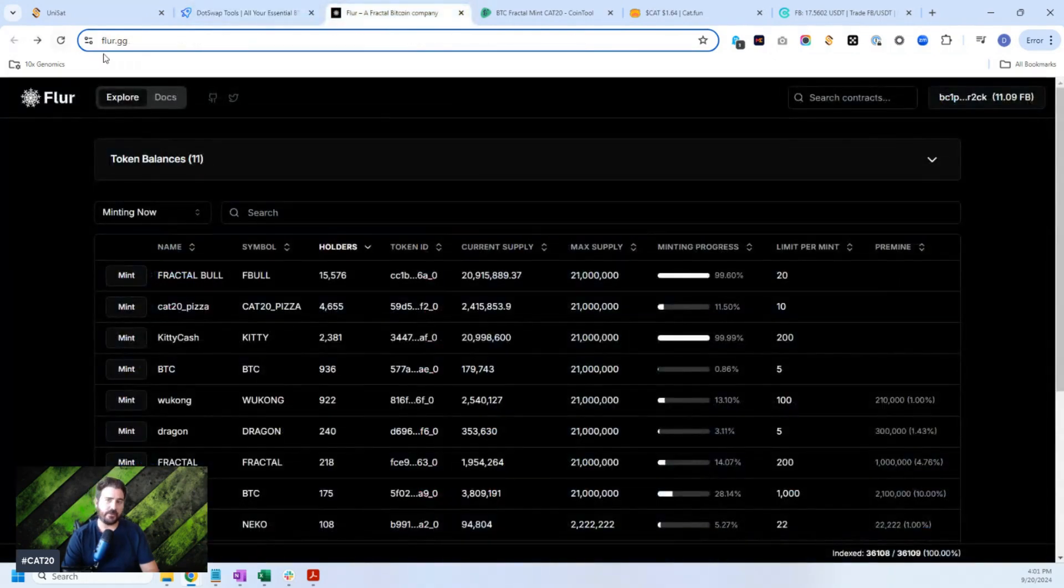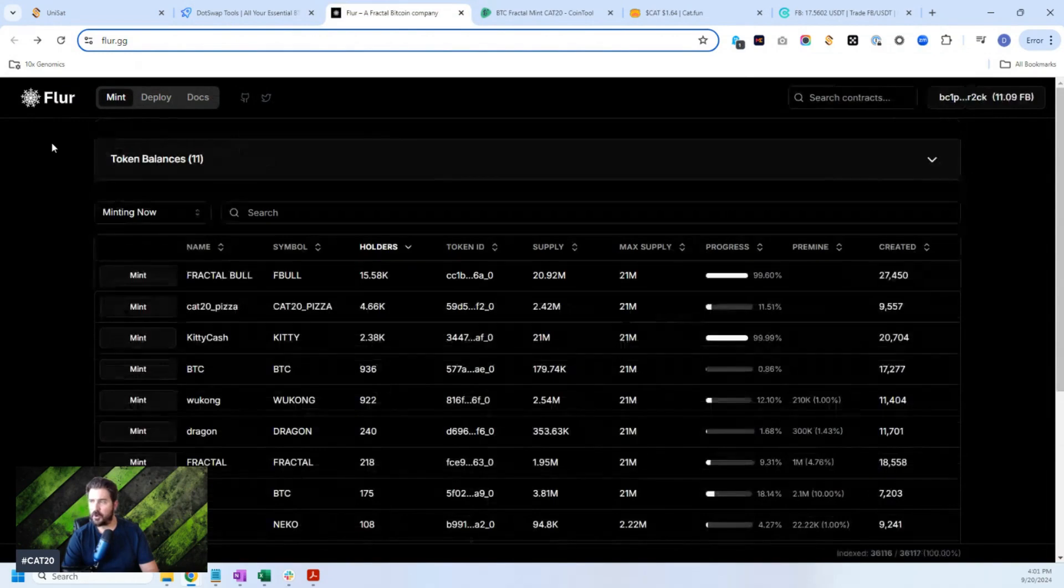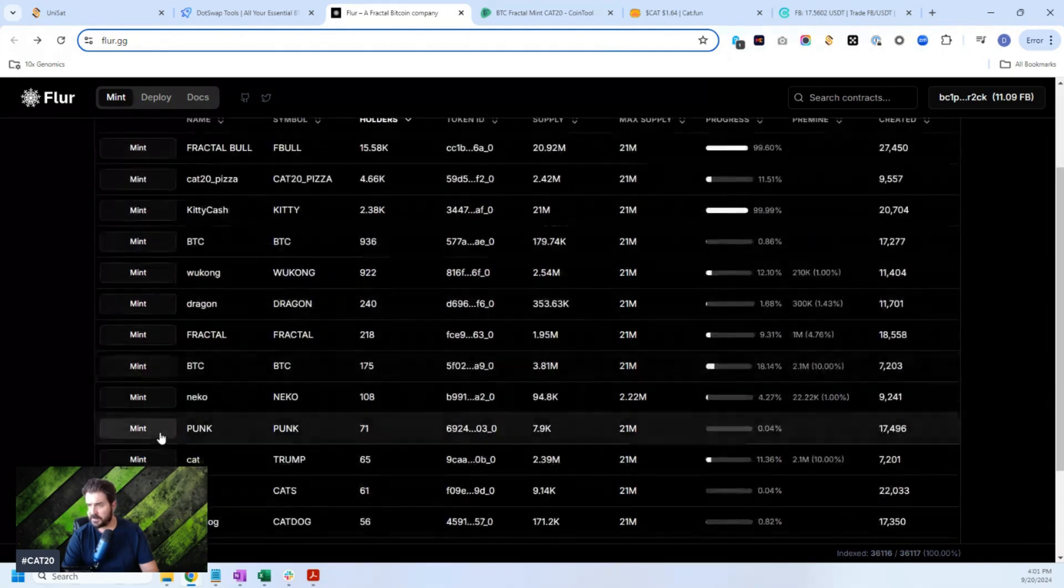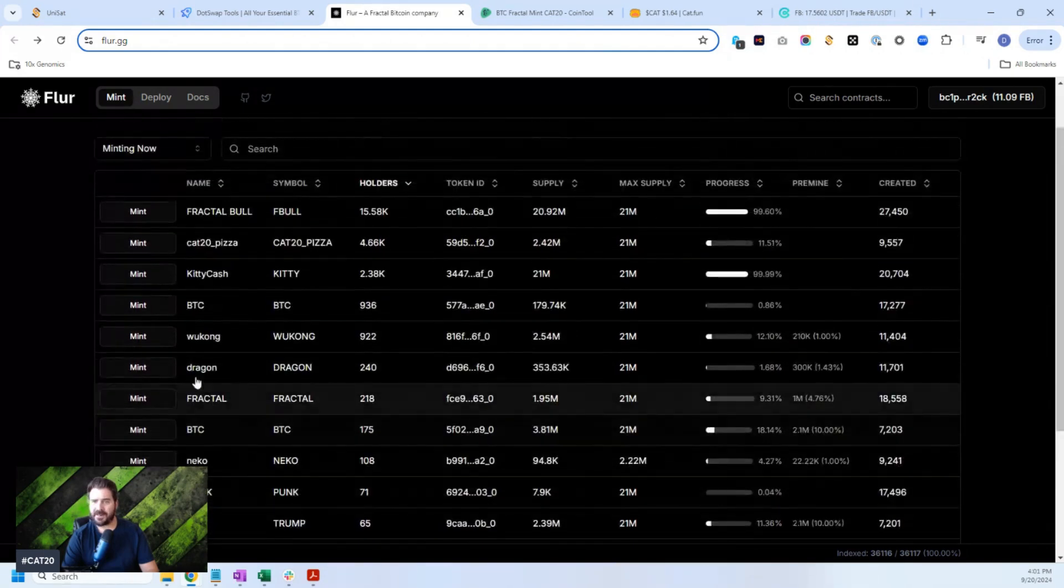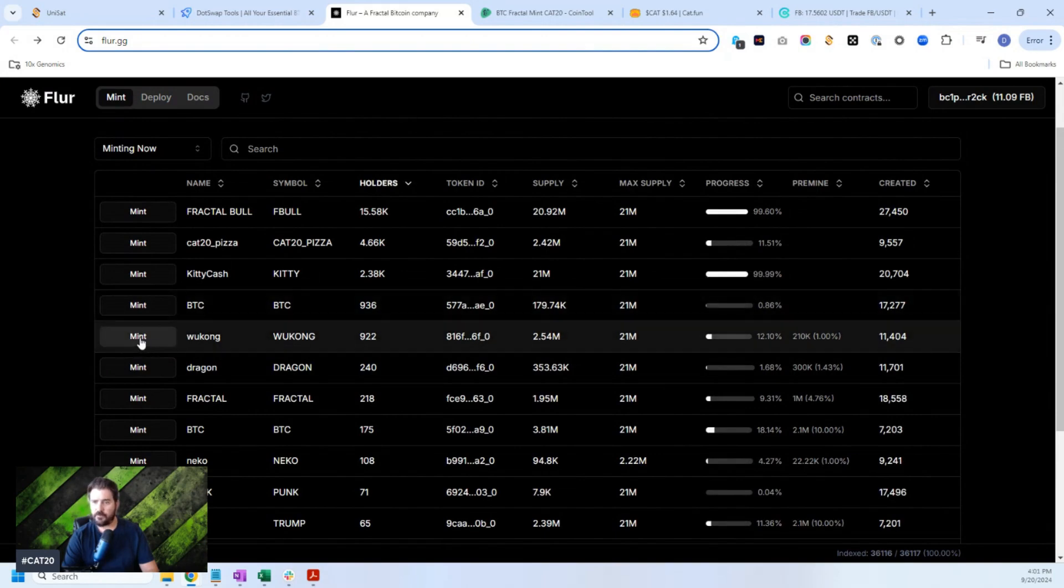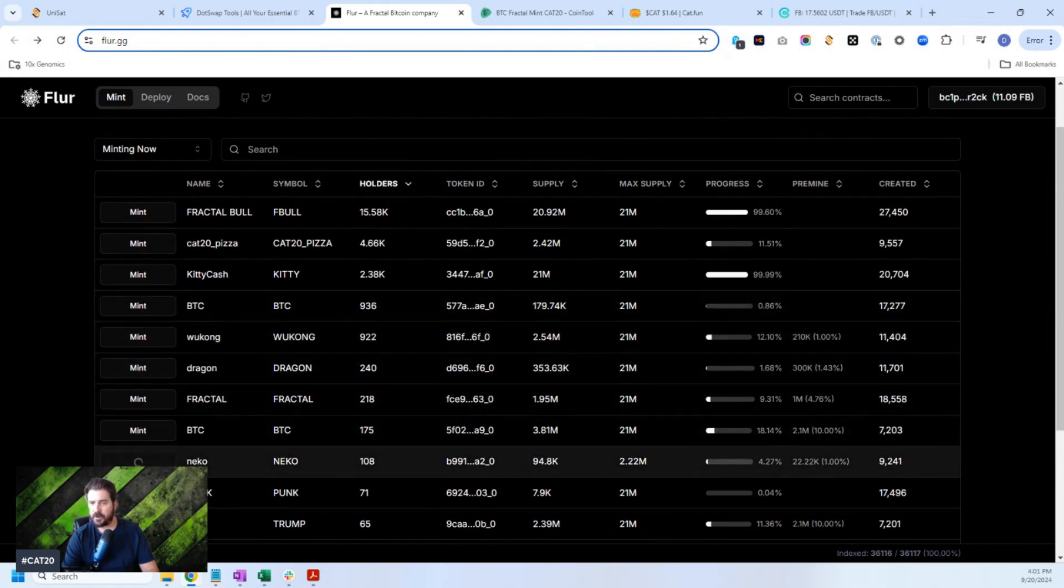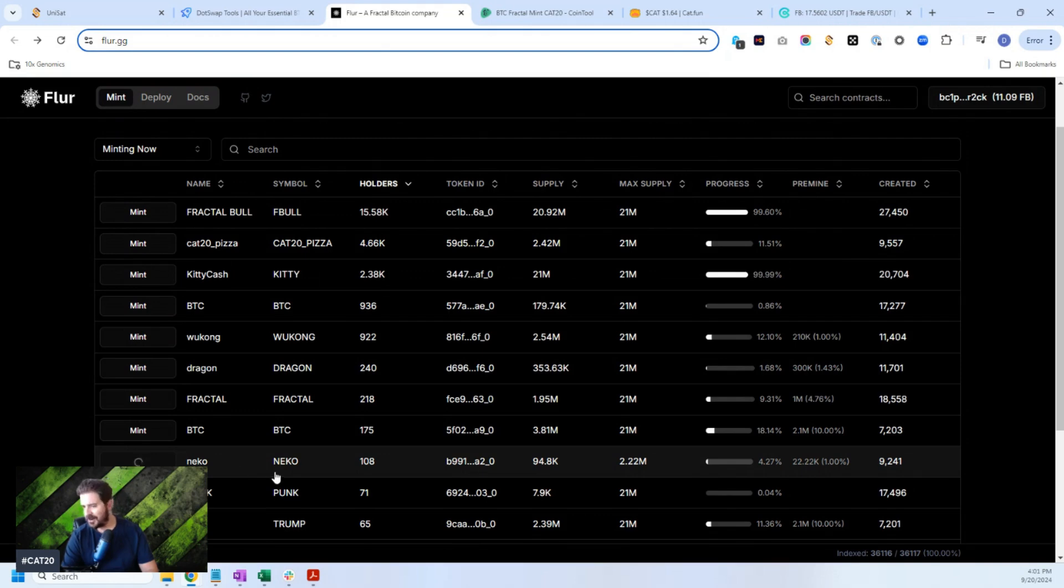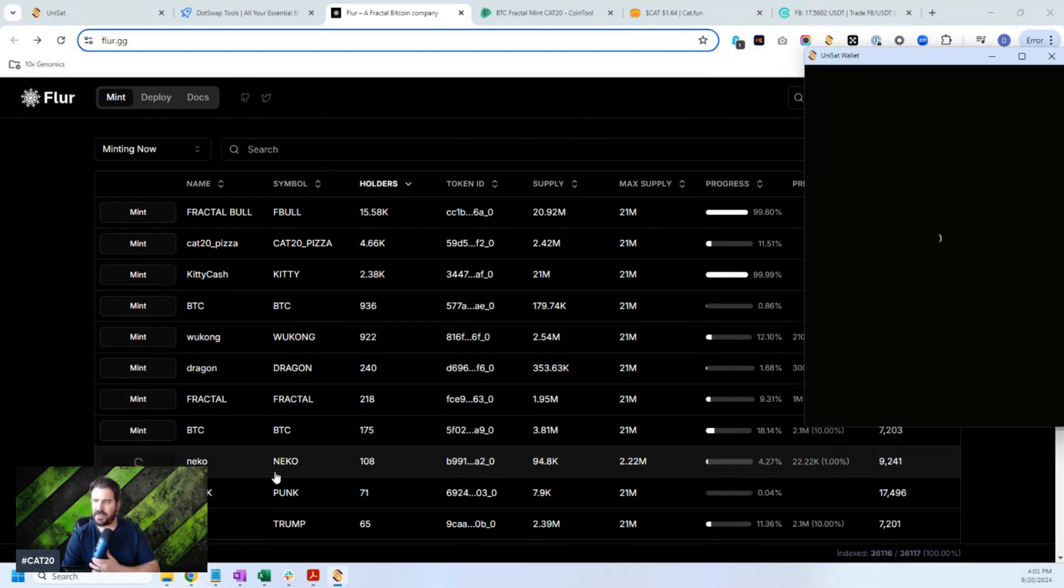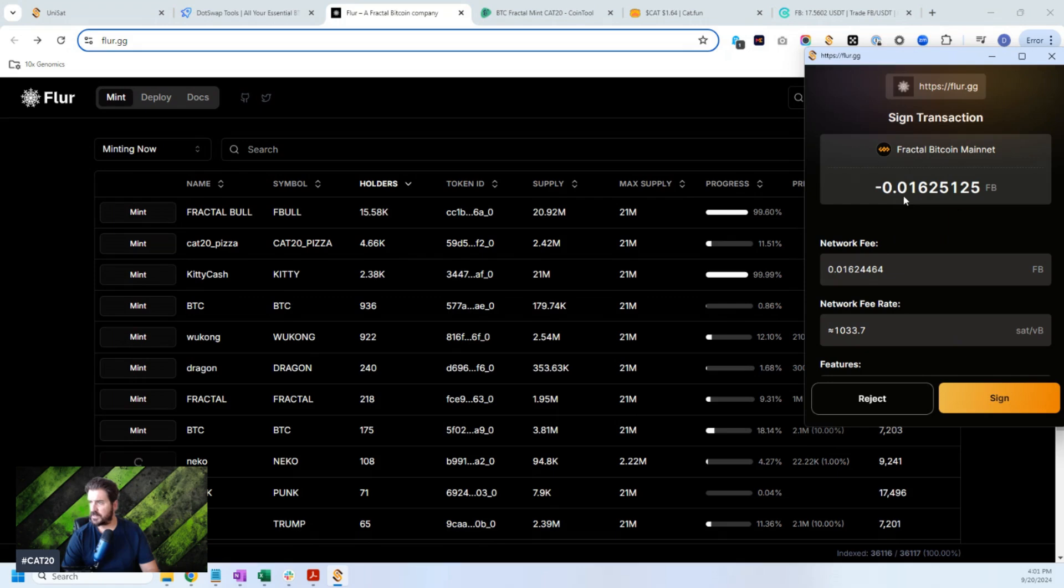Another option is to go to FLIR.GG. FLIR.GG popped up sort of out of nowhere. Once you connect your wallet, you could also mint a number of tokens, but at a much, much lower transaction fee cost. So for example, I'm going to mint Niko. I'll say mint Niko. It doesn't always work both on Dotswap and on FLIR. It doesn't always work, but you see here, the rate that I'm going to be charged for minting is 0.01.